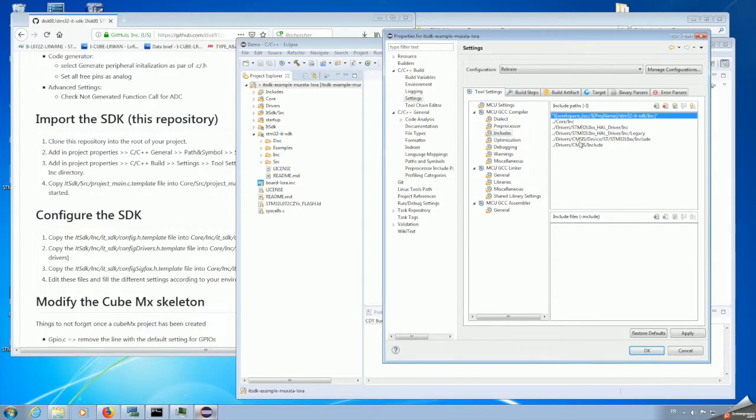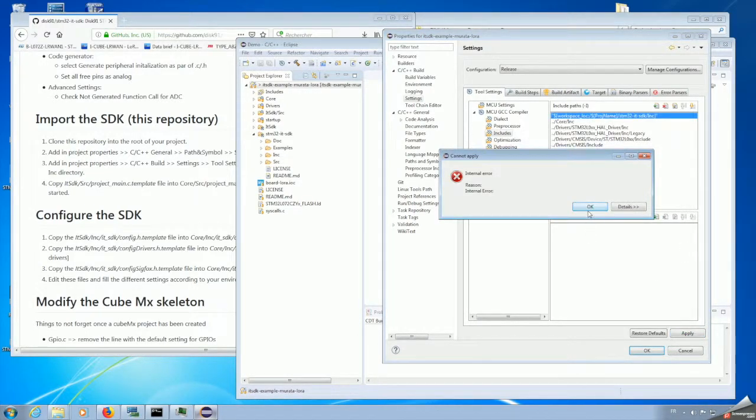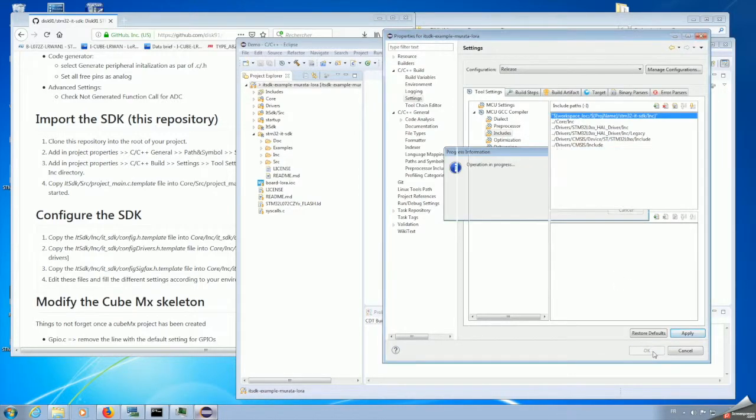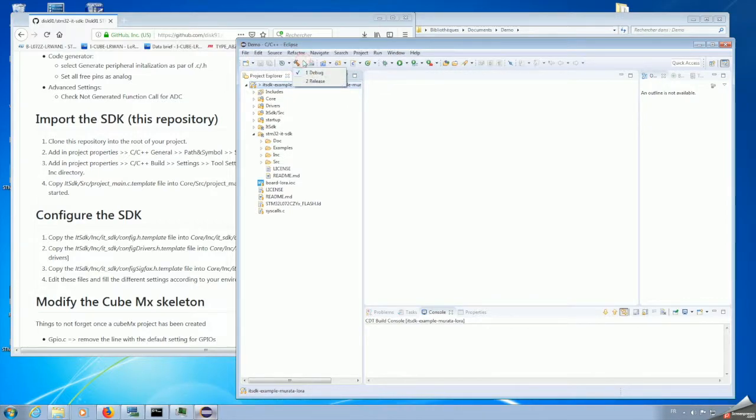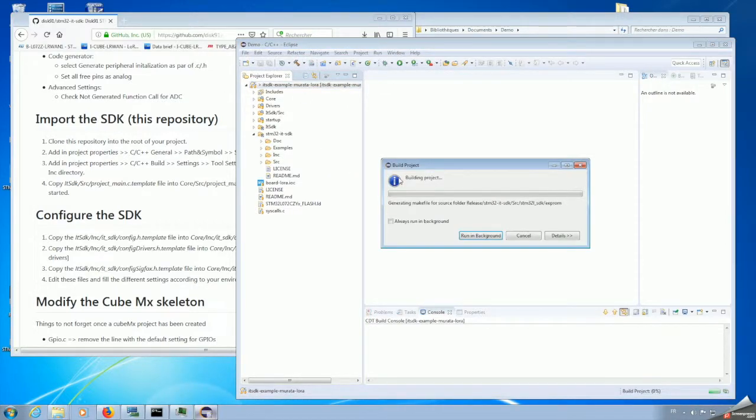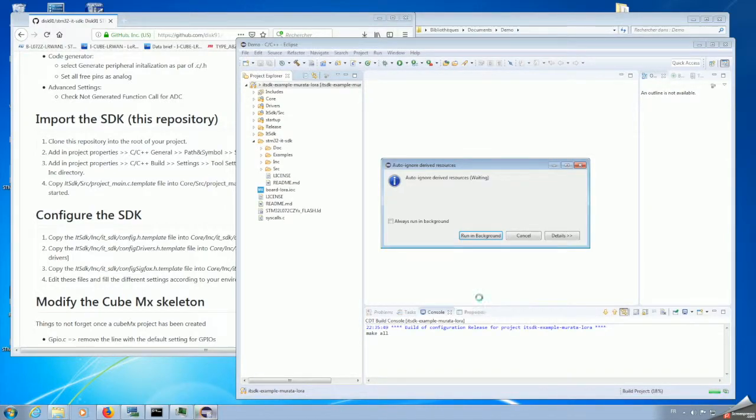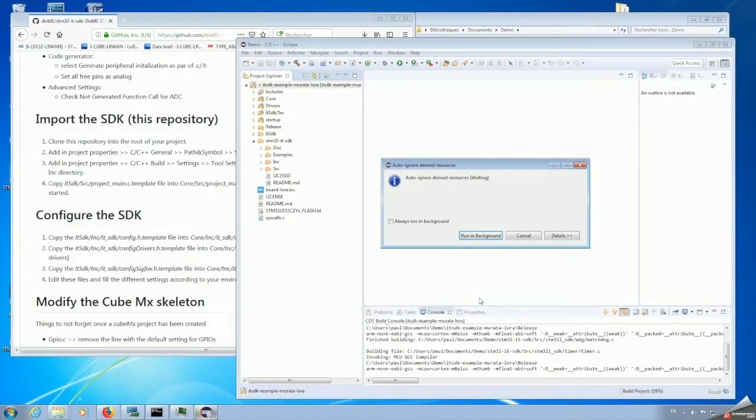Once we have done this, we need to select the release compilation, and now we can run for compiling the framework.